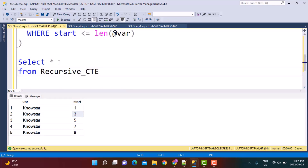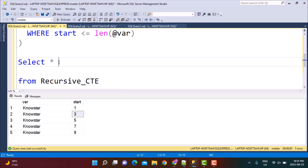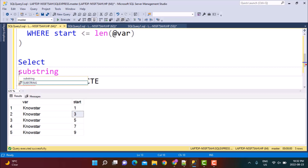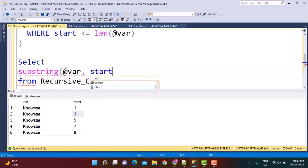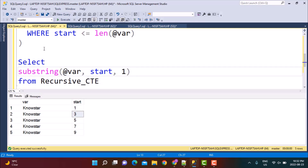Instead of returning the start position directly, we are going to apply SUBSTRING on the original variable using the start position from the CTE, extracting one character at a time. So now if I execute this...